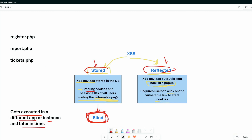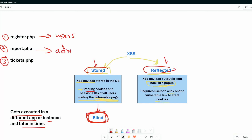Let's take an example. Say we have three pages: register, report, and tickets. The register page is used for new users to register. The report page is used by the admin to get a quick look at tickets submitted by users. After registering, users can use the tickets page to send support tickets — for example, reporting a bug in the web app.